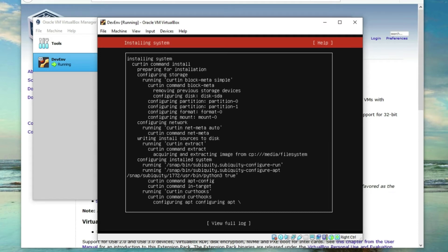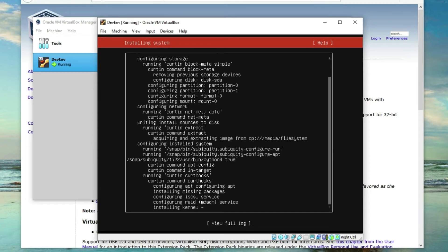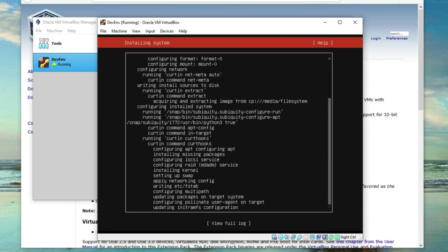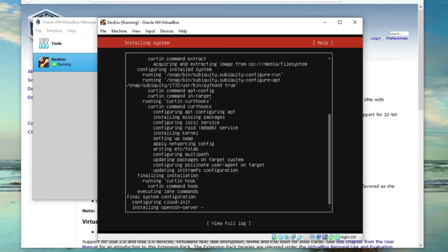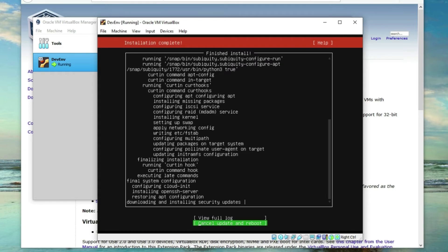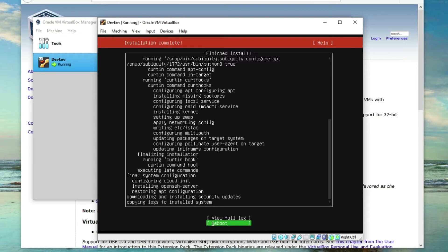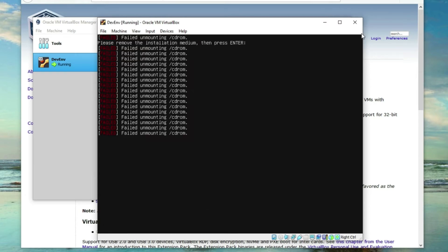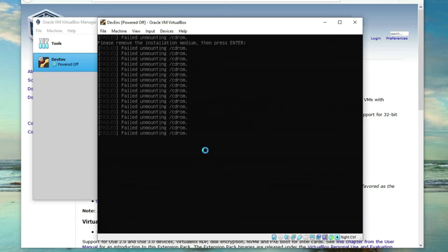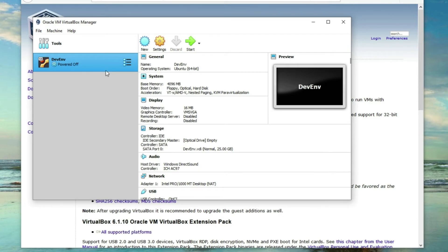Let's wait a few minutes here. Almost there — it's installing OpenSSH Server. Now it's downloading and installing security updates; you can cancel this if you want. Now we can reboot the system. Don't worry about the failed unmounting messages — let's just turn it off and restart the server.